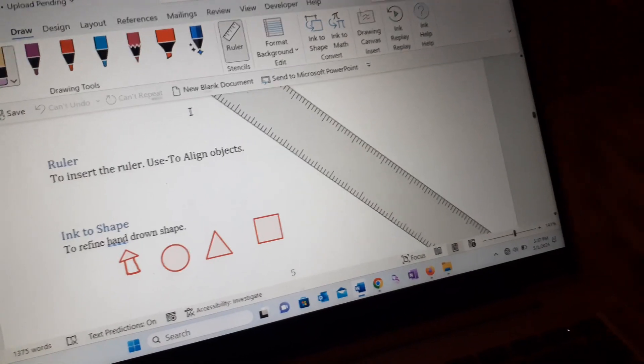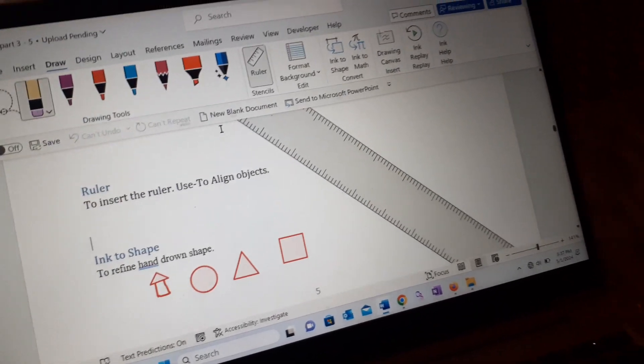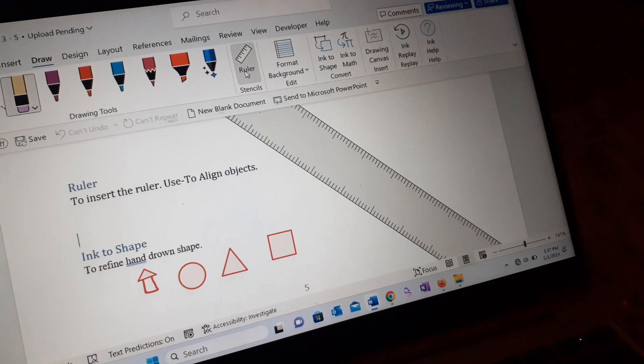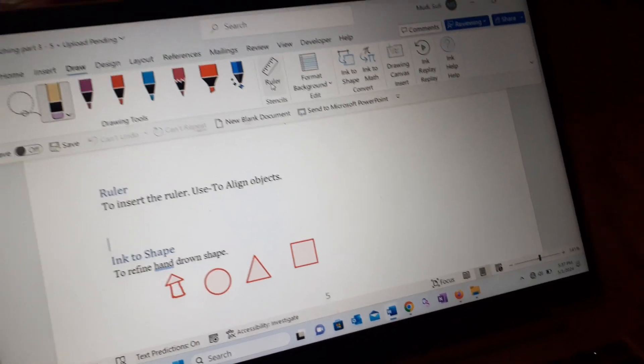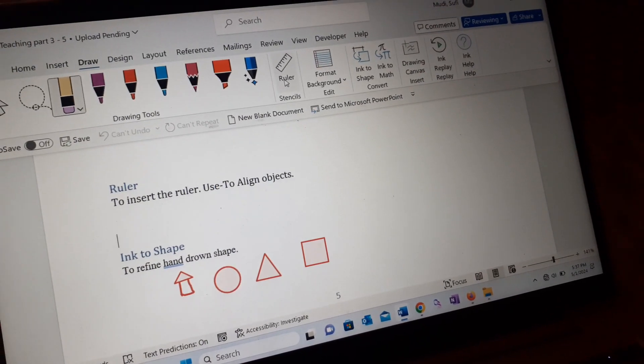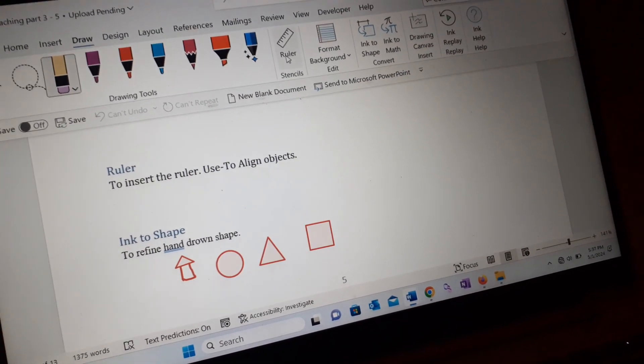And I can actually remove the ruler by clicking again the ruler. So that is it.